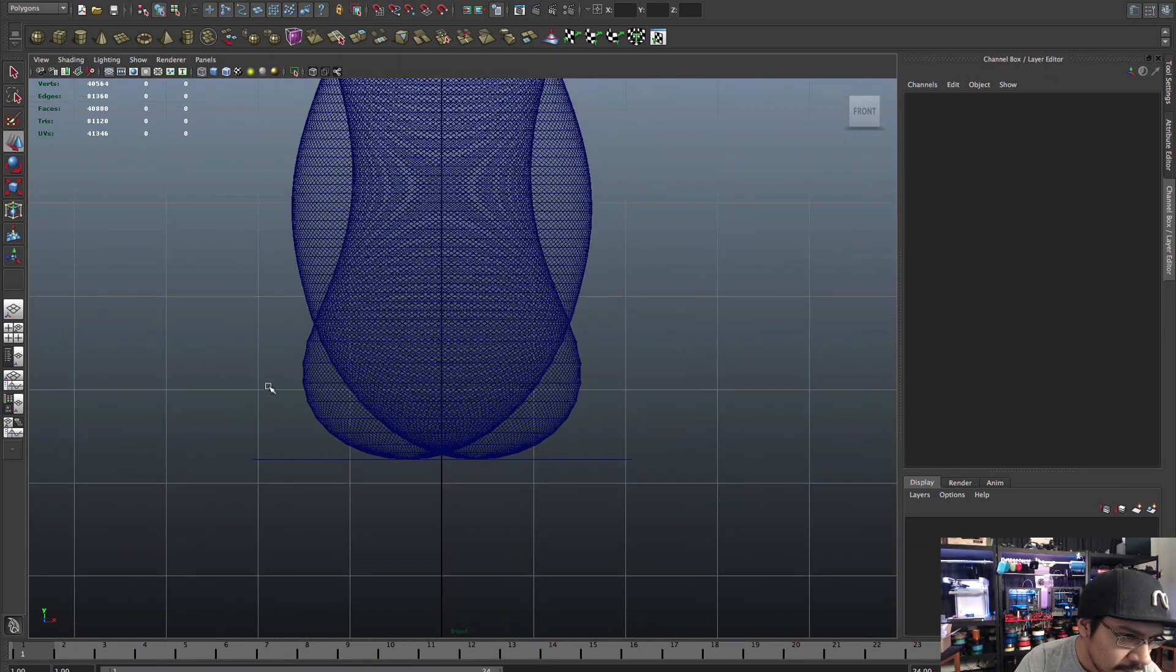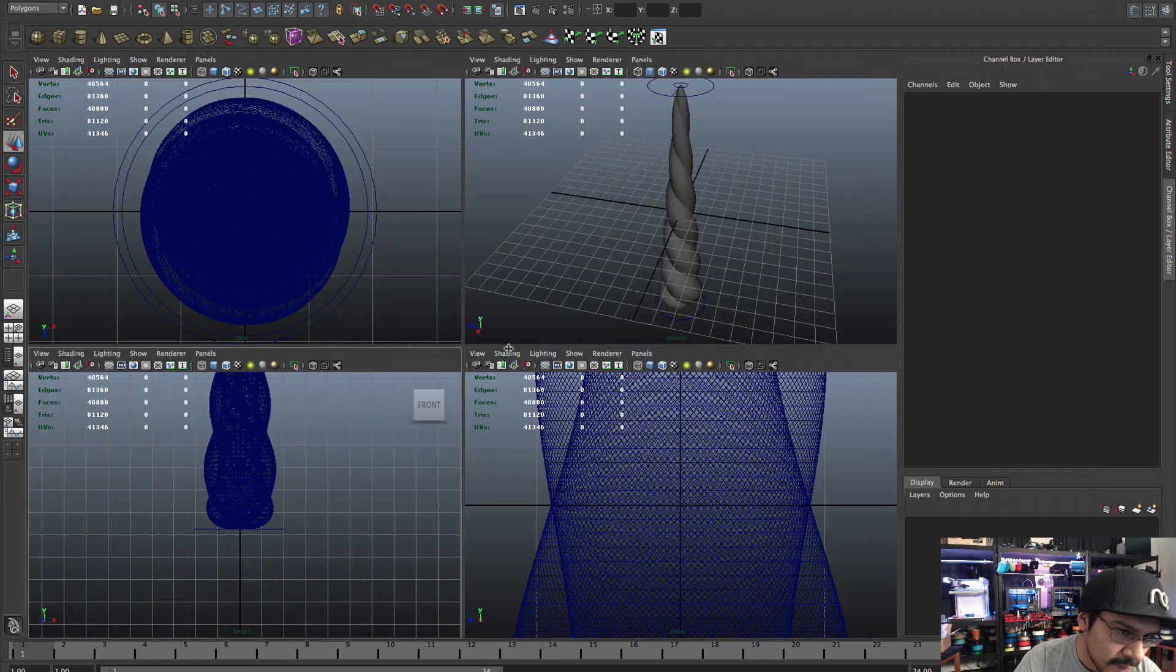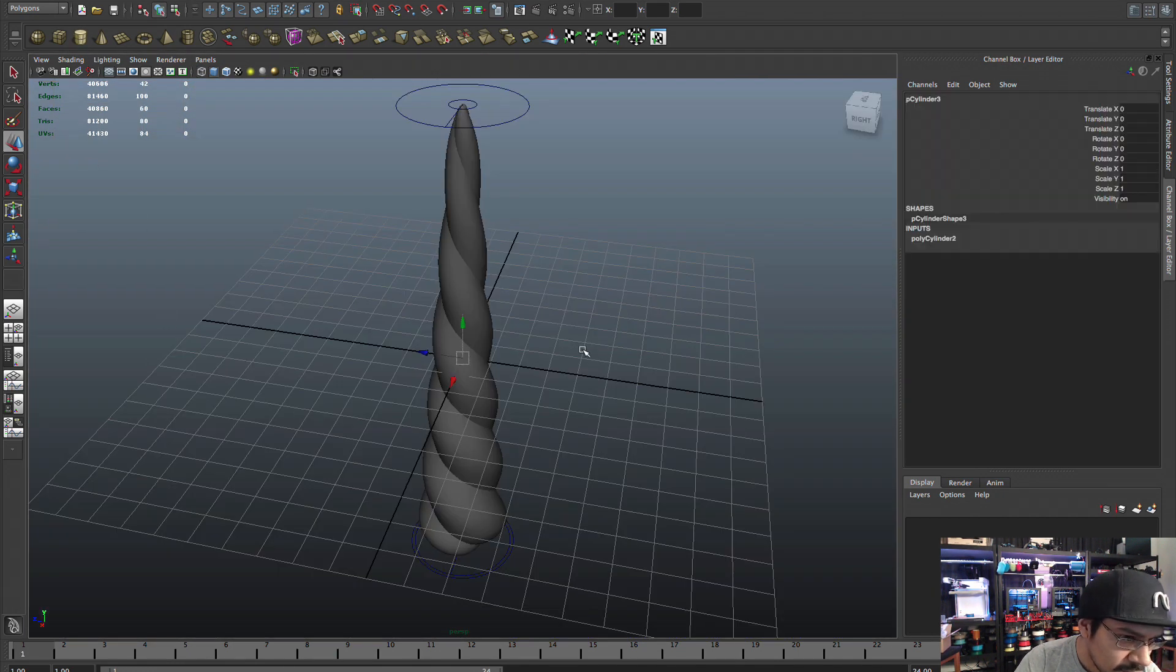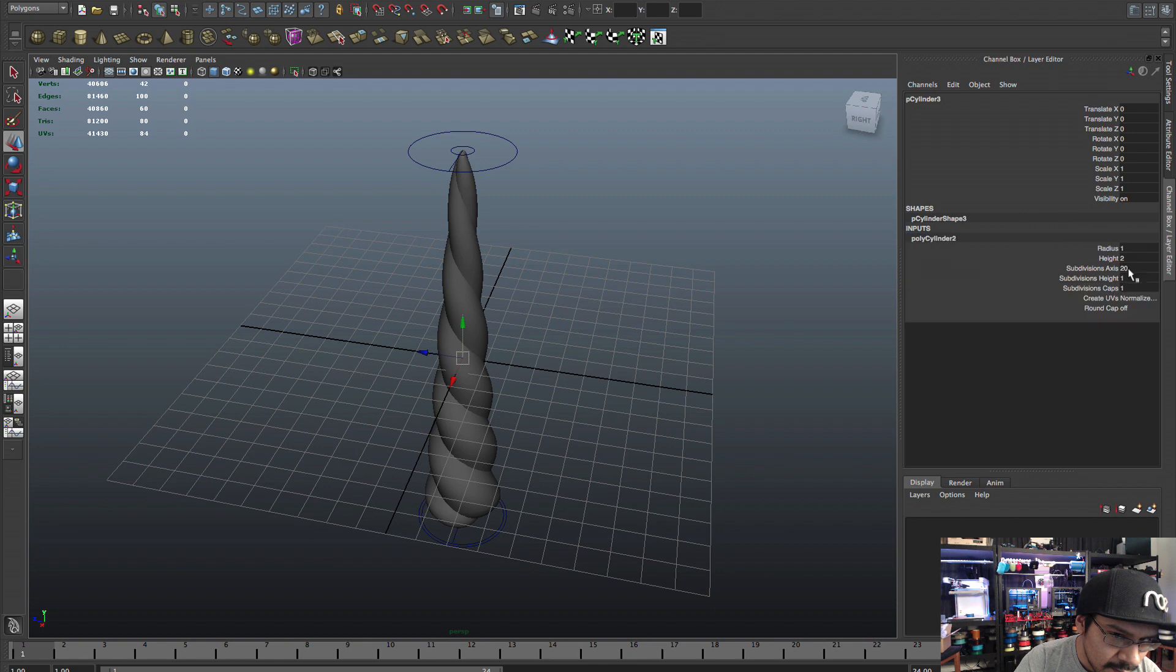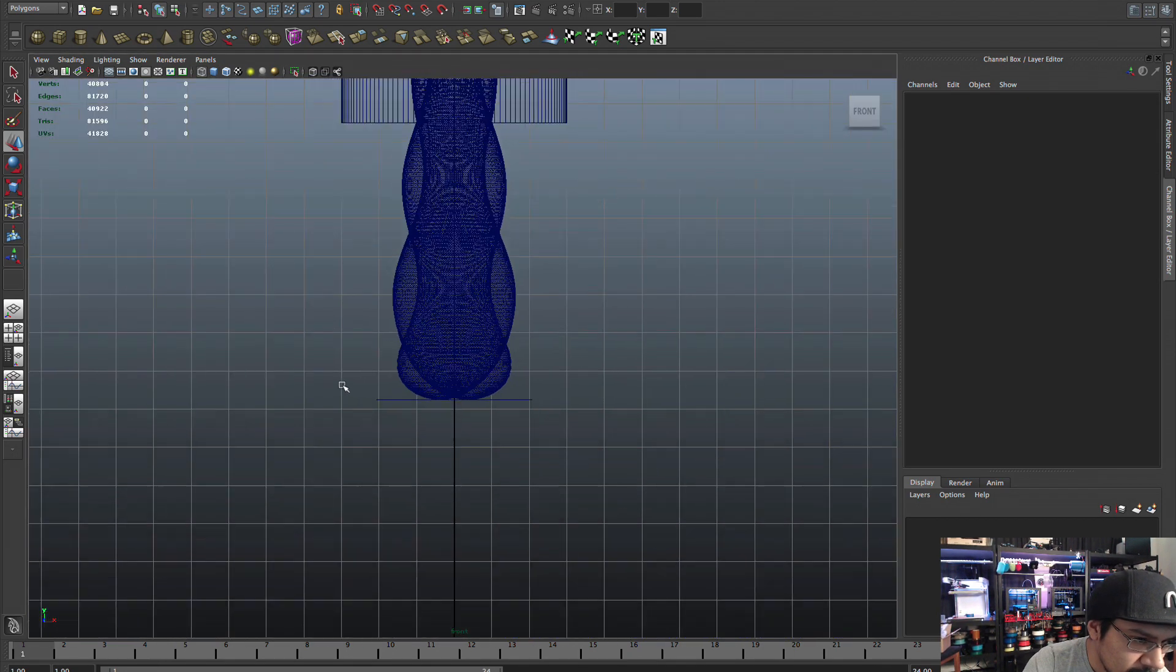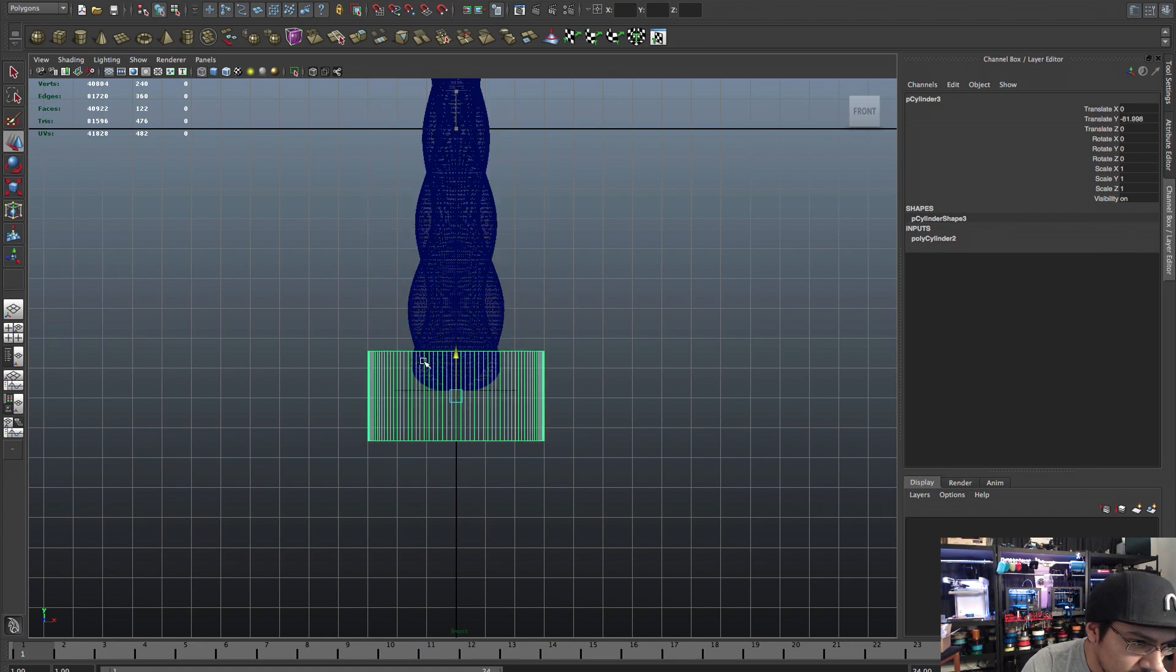So what we need to do is we need to cut out all this excess here so that's a nice flat bottom so that we can print it with no supports. So to do that I'll create another cylinder and I'll change the radius to something big like 30.